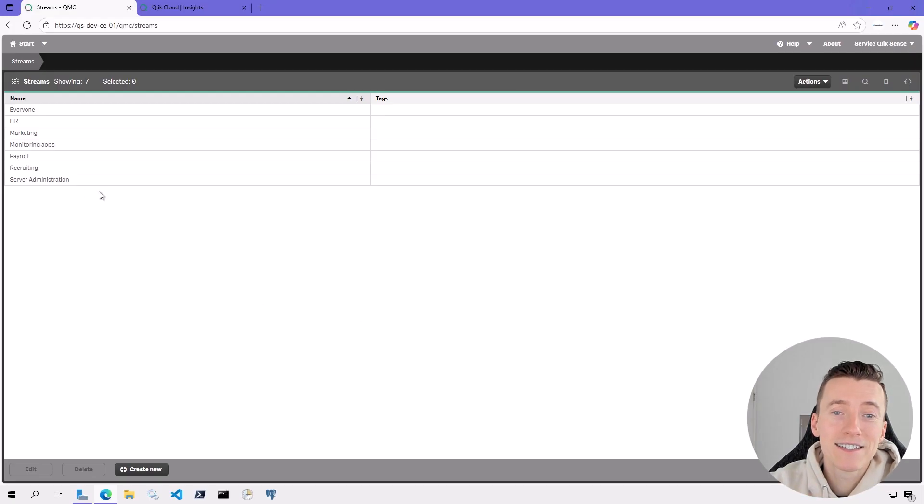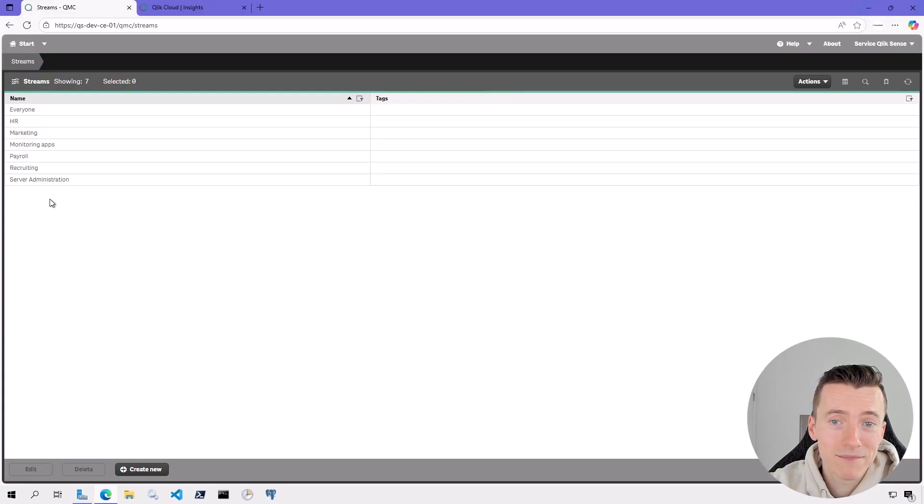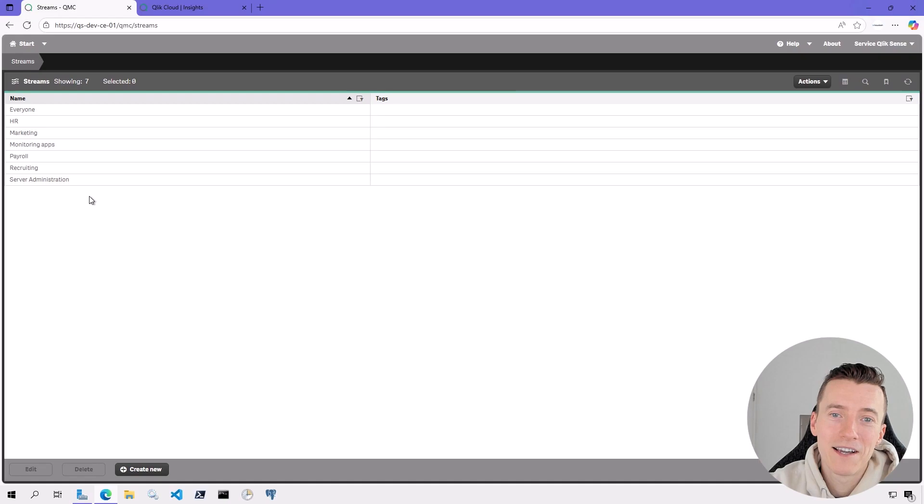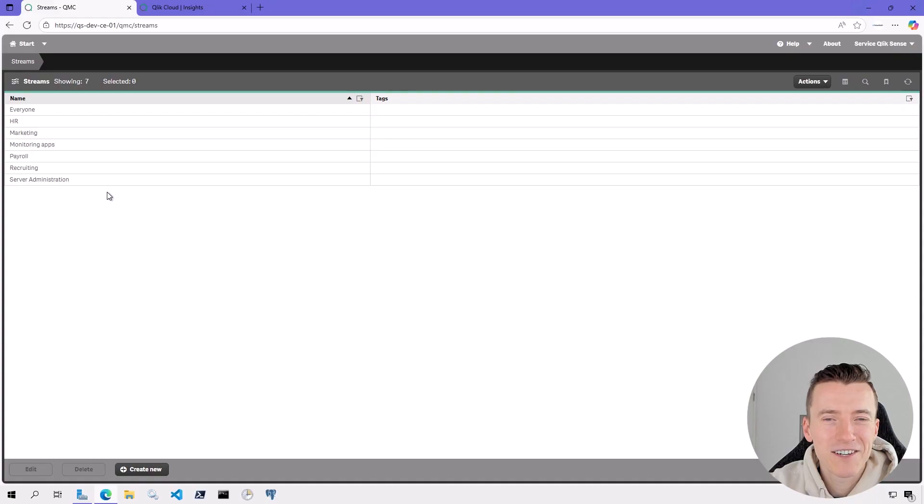Now why Qlik decided to use the term stream instead of a folder or a space? I don't know. But it definitely caused a whole lot of confusion and uncertainty for me and for others. It's a strange term.